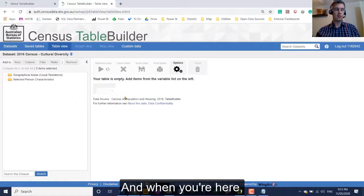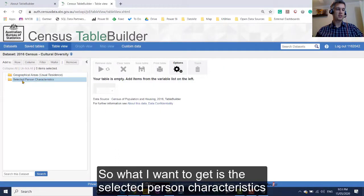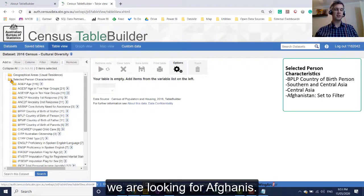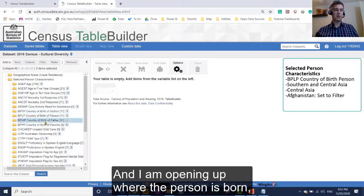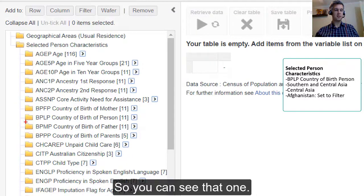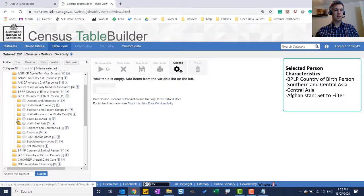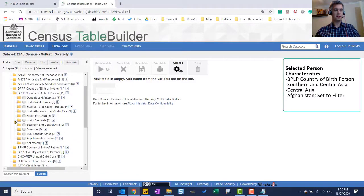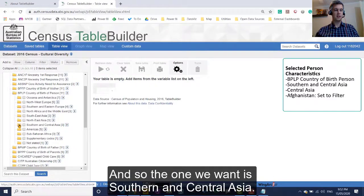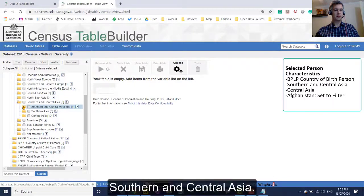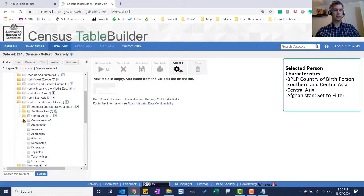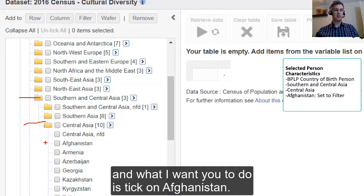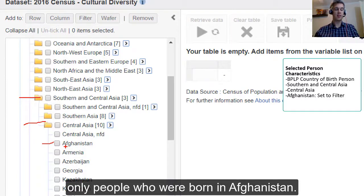And when you're here, we can create a table based on fields from here. So what I want to get is the selected person characteristics. So in this product that we're building, we are looking for Afghanis. So we can get that under selected person characteristics, and I am opening it up where the person is born. So BPLP country of birth. And here's all the continents, and so the one we want is Southern and Central Asia. Open that up. And what I want you to do is tick on Afghanistan. So we want to extract from the census only people who were born in Afghanistan.